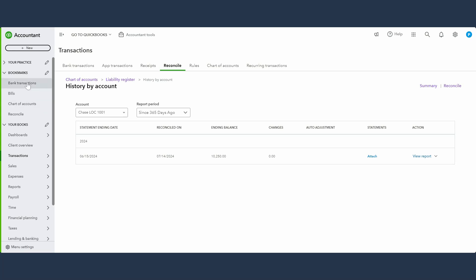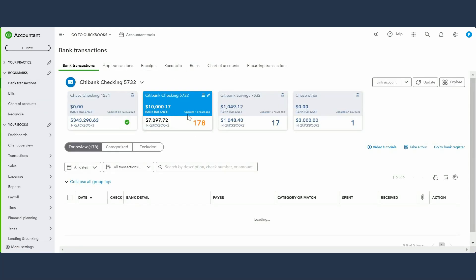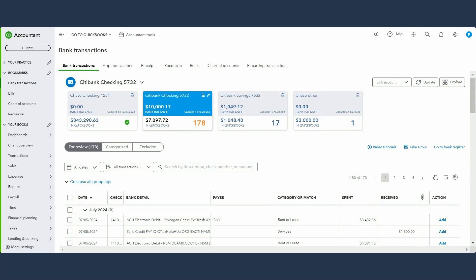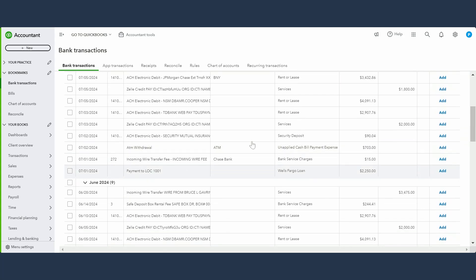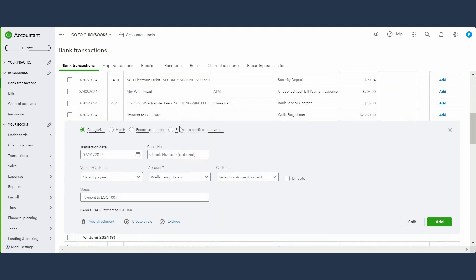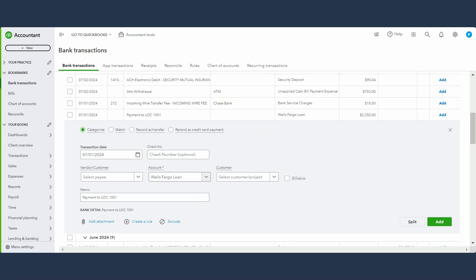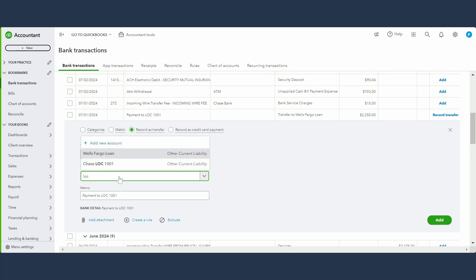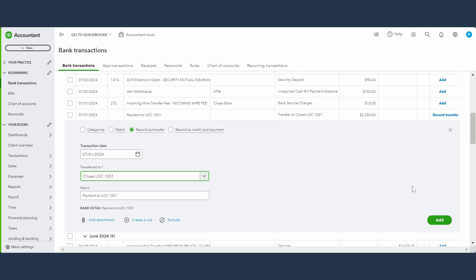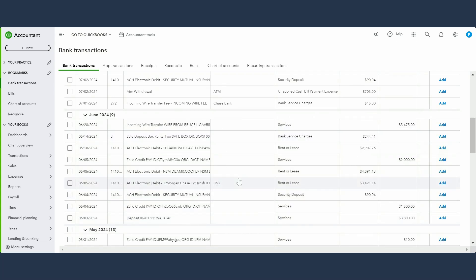Let's go through another scenario: making a payment towards the line of credit. In the bank transactions, I see a payment to the LOC. I'm paying $2,250 towards my line of credit balance. I can record it as a transfer and select the LOC account — that's it, the payment is recorded.